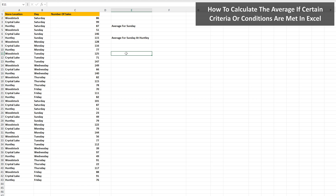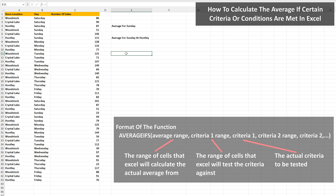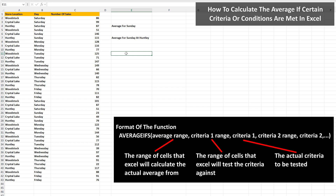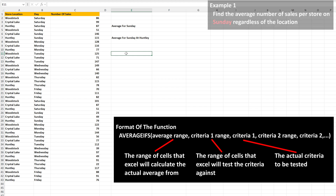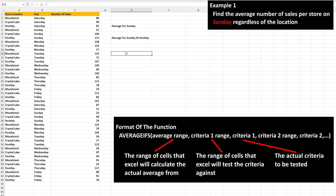We're going to do two examples: the first with only one criteria, and the second with multiple criteria. First, we want to find the average number of sales per store on Sunday, regardless of the store location. So this is the average of these six numbers, whose cells are highlighted here.